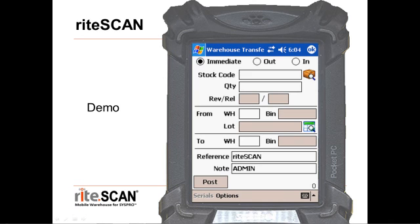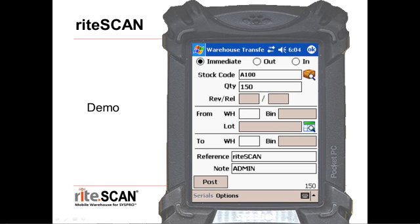Here's how our user would process a transaction with RightScan. For each field on the screen, the user can scan a barcode to populate the field, or use the keyboard on the device to enter values if a barcode is not available. Notice that there are some fields on the screen that are grayed out. Because RightScan has a real-time connection to SysPro, we can open up these fields just when they are needed. For example, if I scan a warehouse that uses multiple bins, the bin field becomes available.